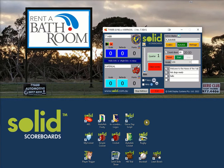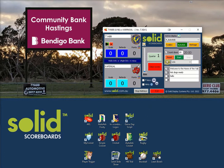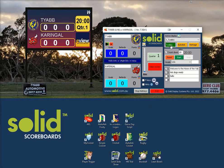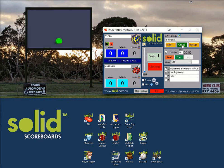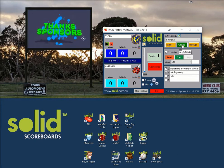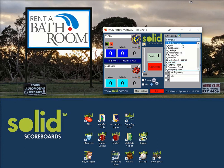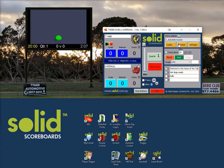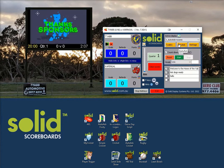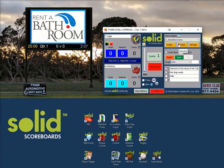Auto ads is activated by pressing the auto ads button in the layout selector. You can switch between ads and the scorer easily — use the scorer, back to auto ads. There is also usually a layout called auto ads plus scores on your system.